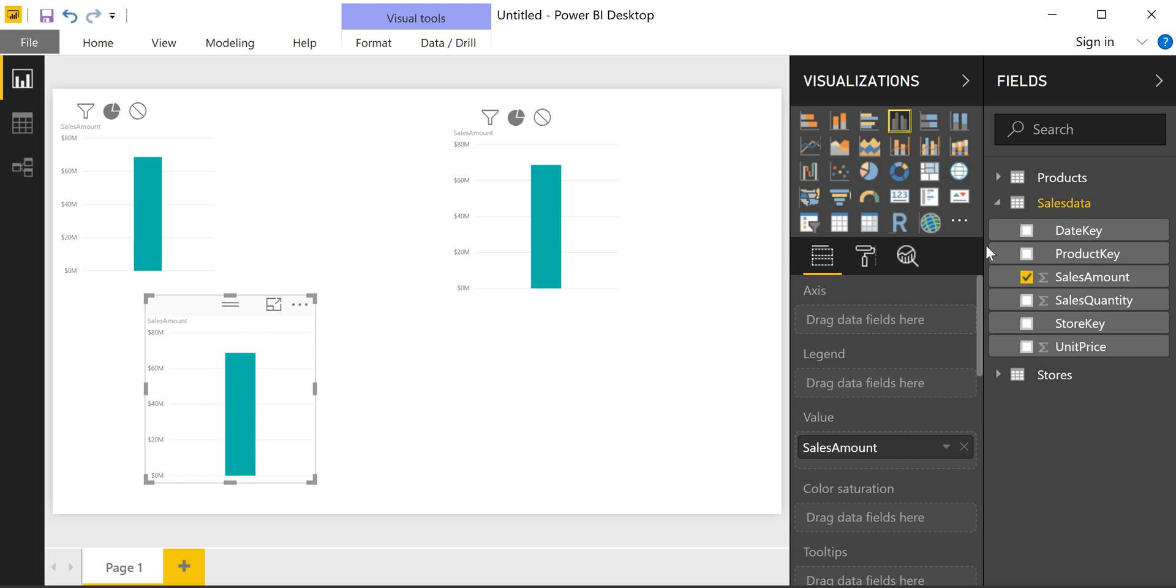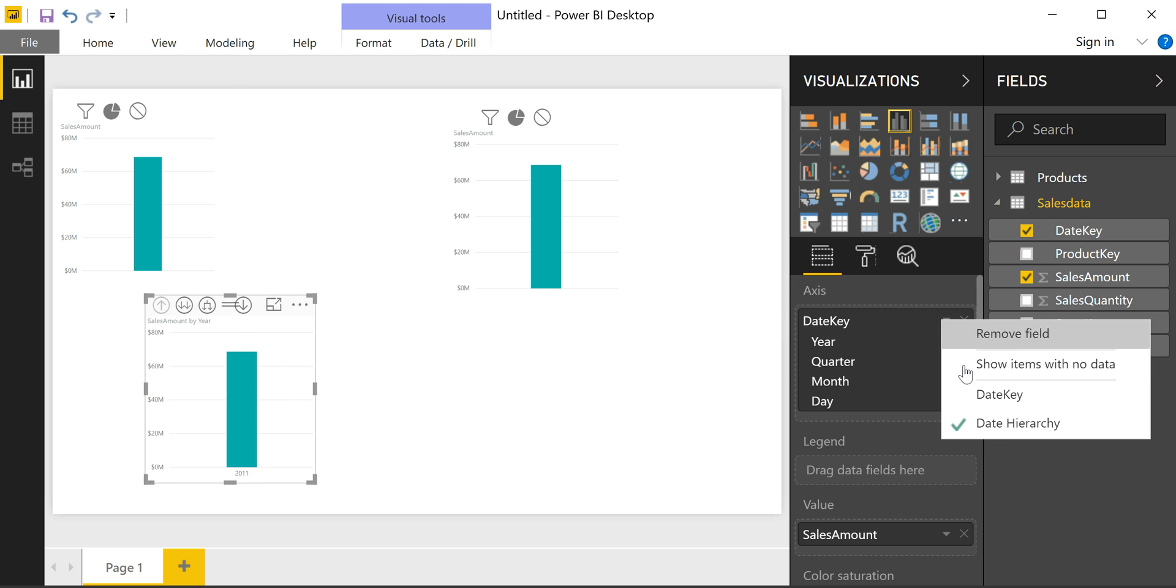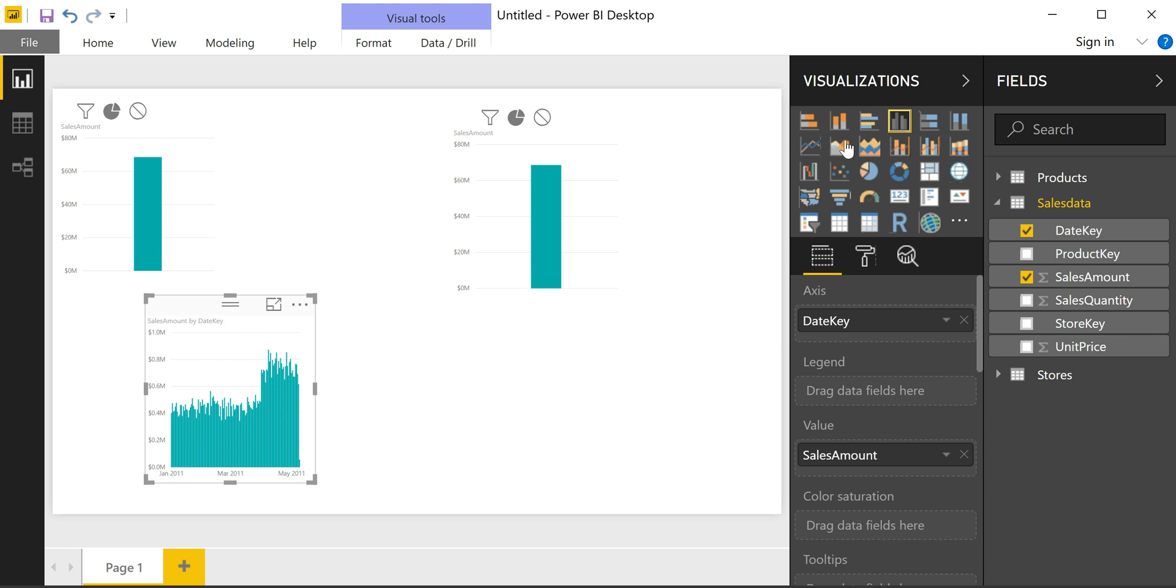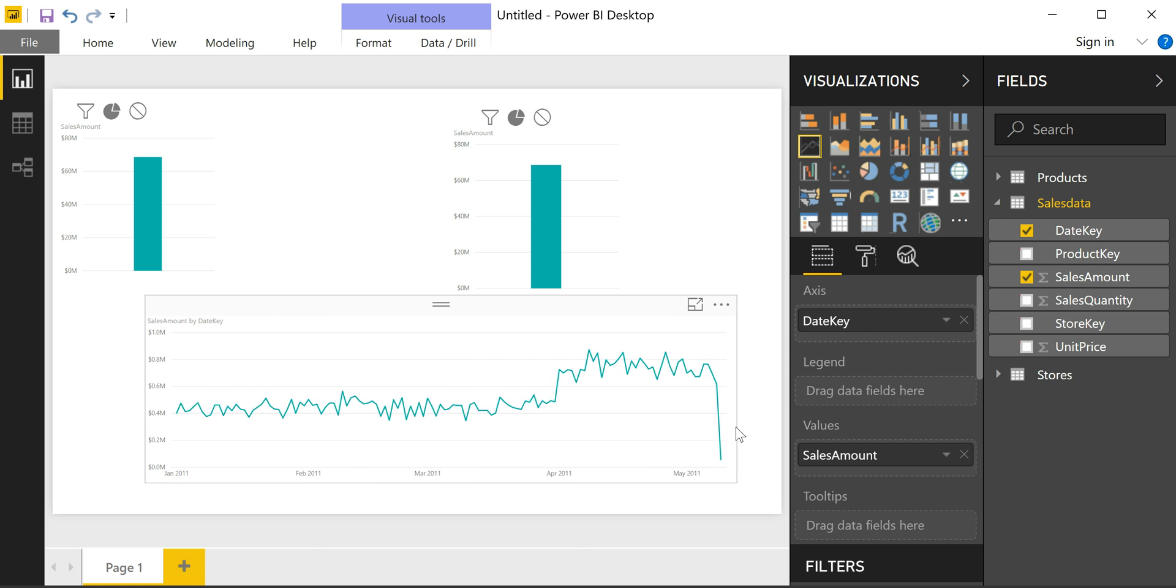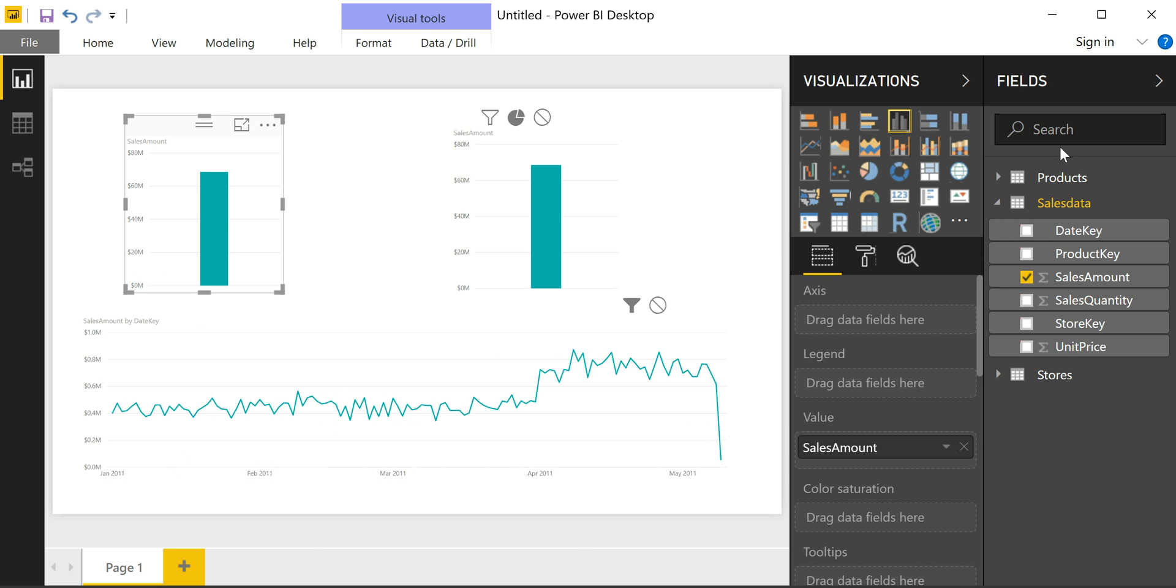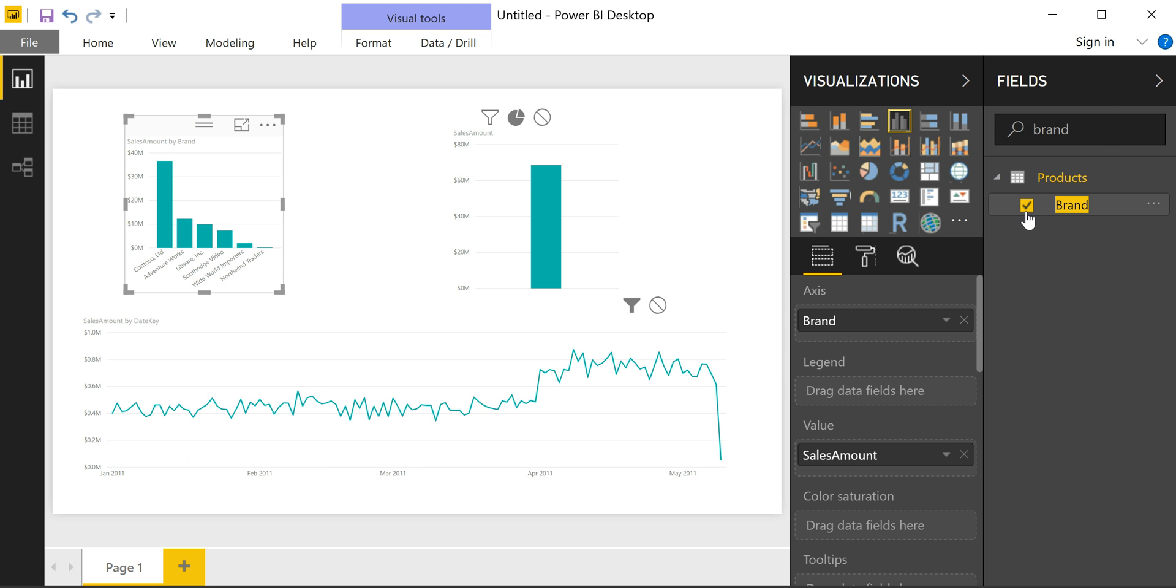And so I'm going to drag this in several times so we can create different visuals. For this first one, we can add the date column into the axis, change this to a simple date and then into a line chart. This one, we can add the brands, so I can just do a quick search here, add the brands and put that as a pie chart.